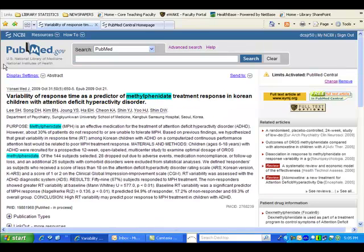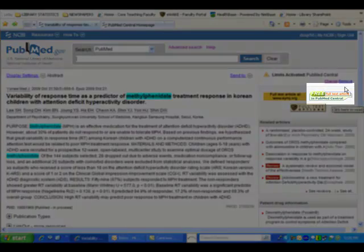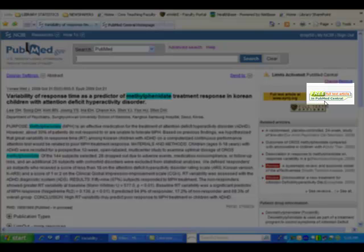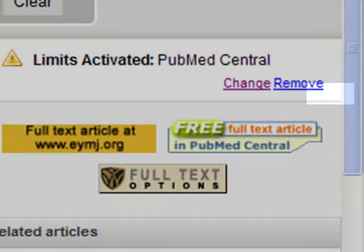Articles in PubMed Central can be identified in any search by the presence of the PubMed Central icon located to the right of the citation in the Abstract Display Settings of PubMed.